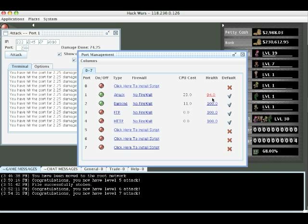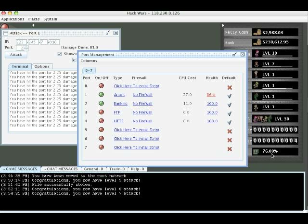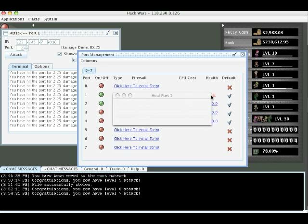So what does this do? As we're attacking, if the health goes down in our attack port, we're going to see that the CPU load associated with the attack goes up. If this ever goes above 100%, we overheat.